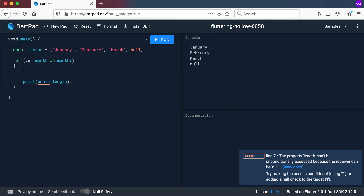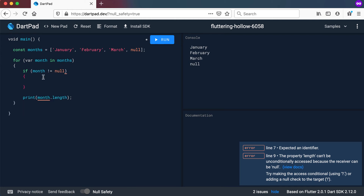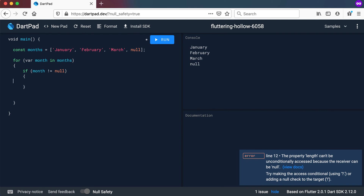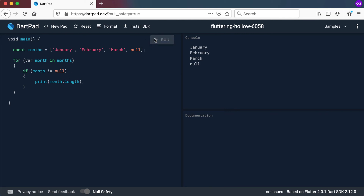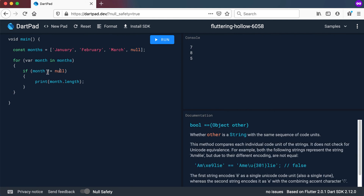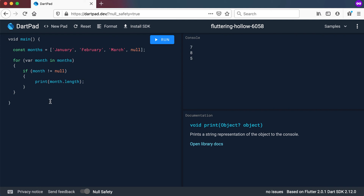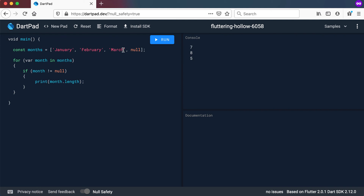One way to get around this is to use a simple if statement: if month is not equal to null, then print out the length. Running it, it prints out 7, 8, and 5 — 7 characters for January, 8 for February, and 5 for March. It did nothing with the null because we said only if month is not equal to null do we do this. This is probably the best way to make sure there are no null values that you're trying to do something with.